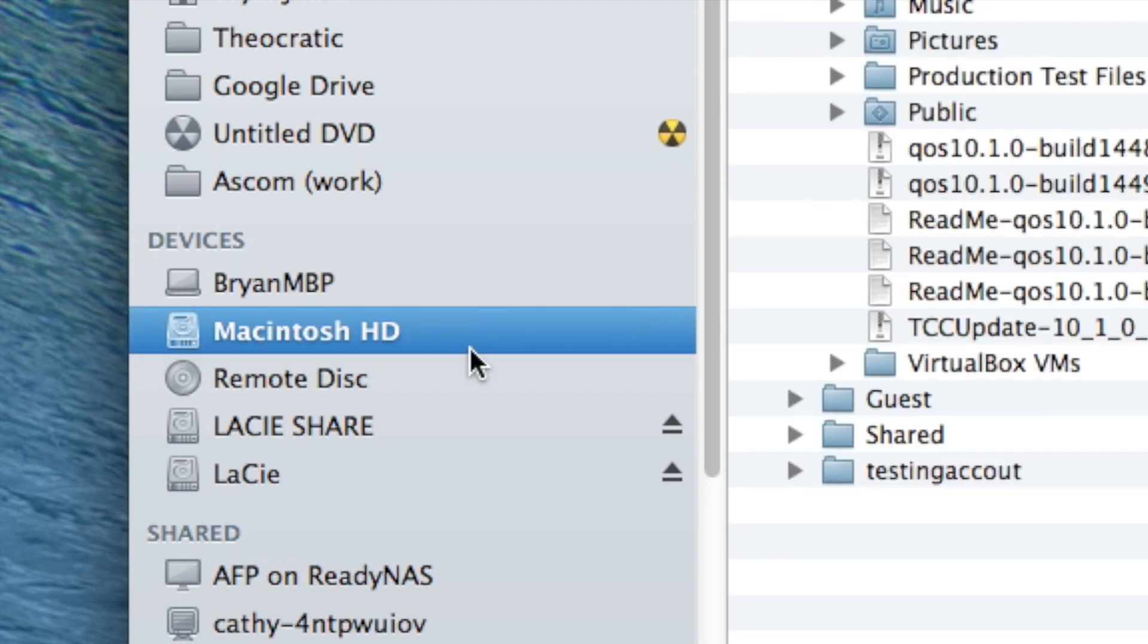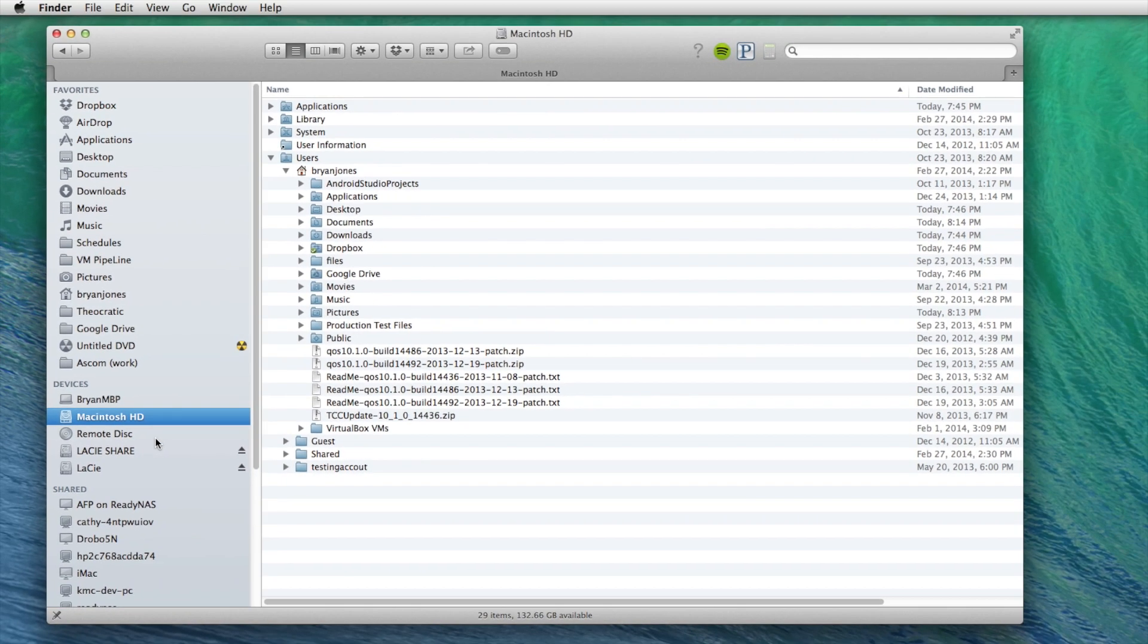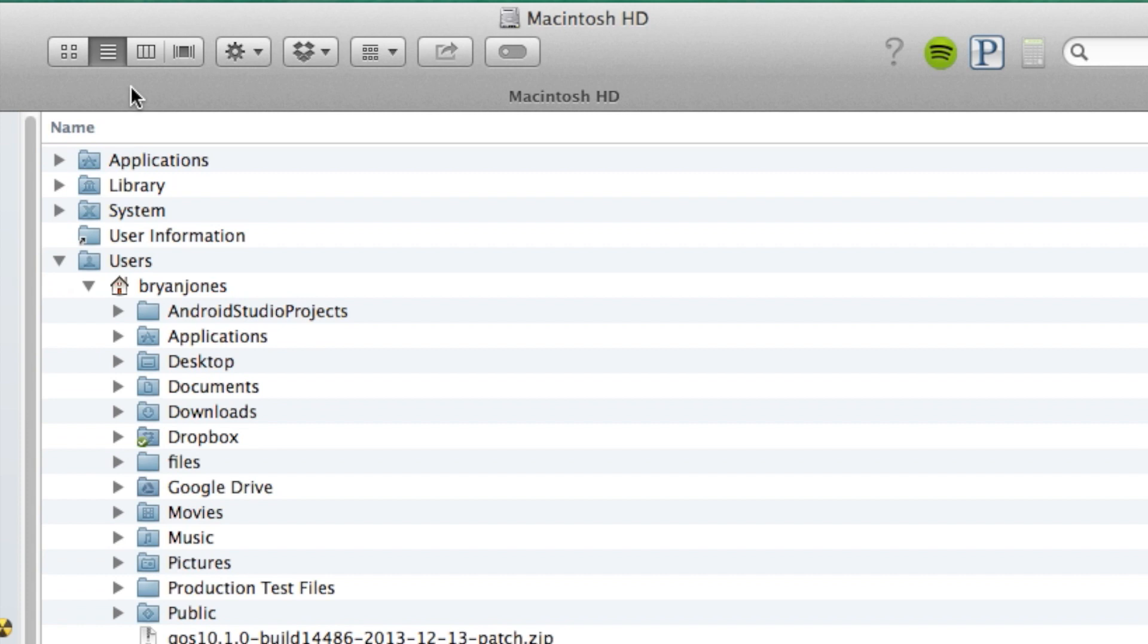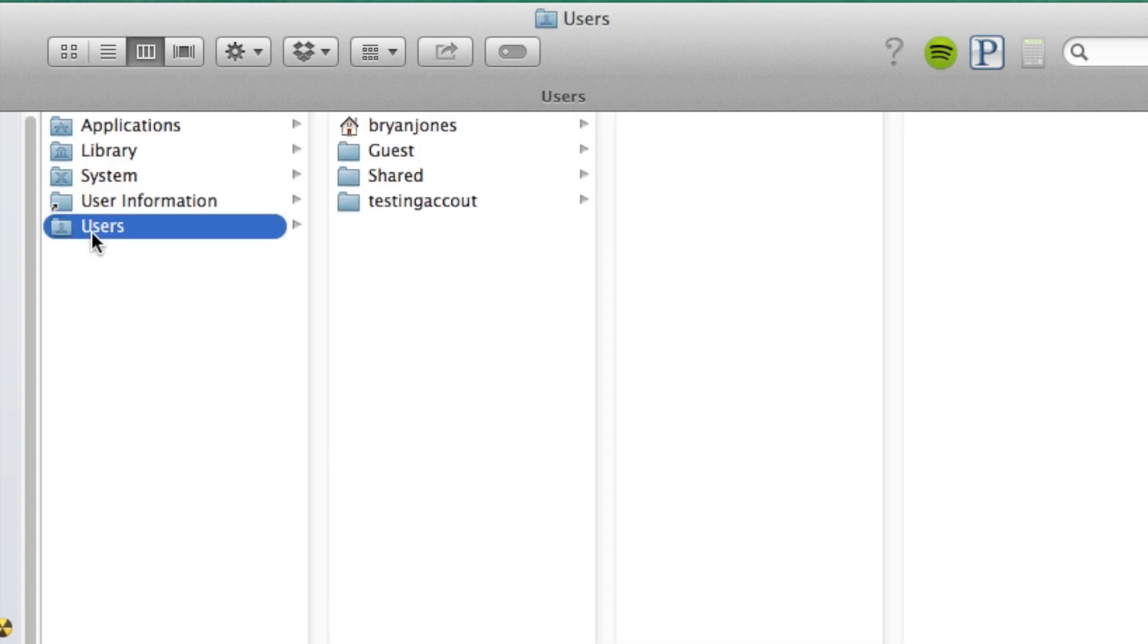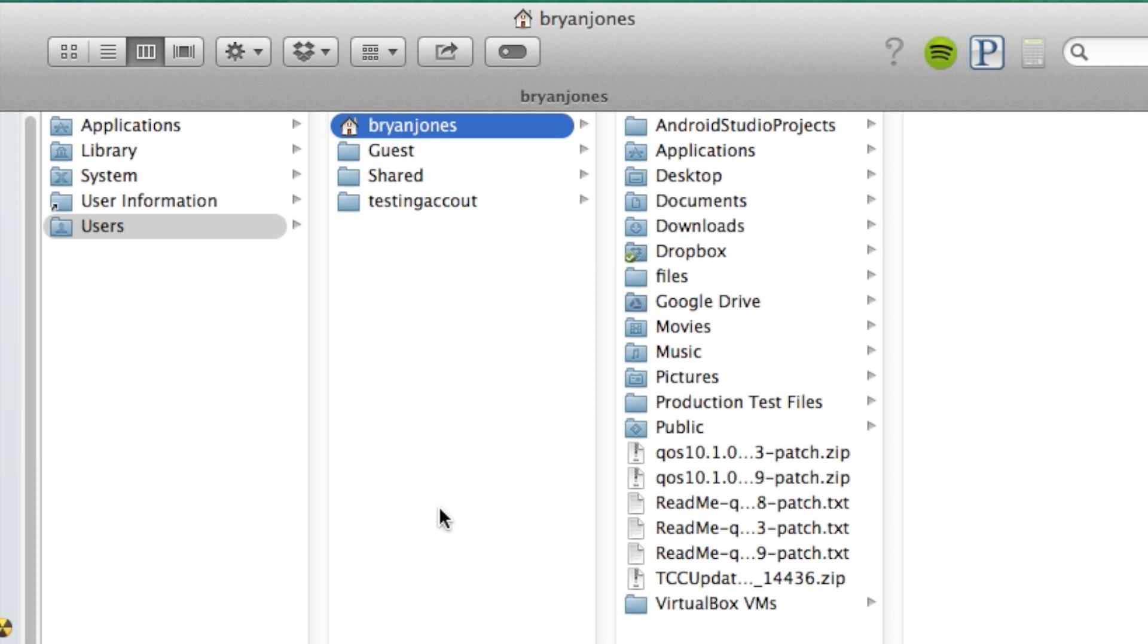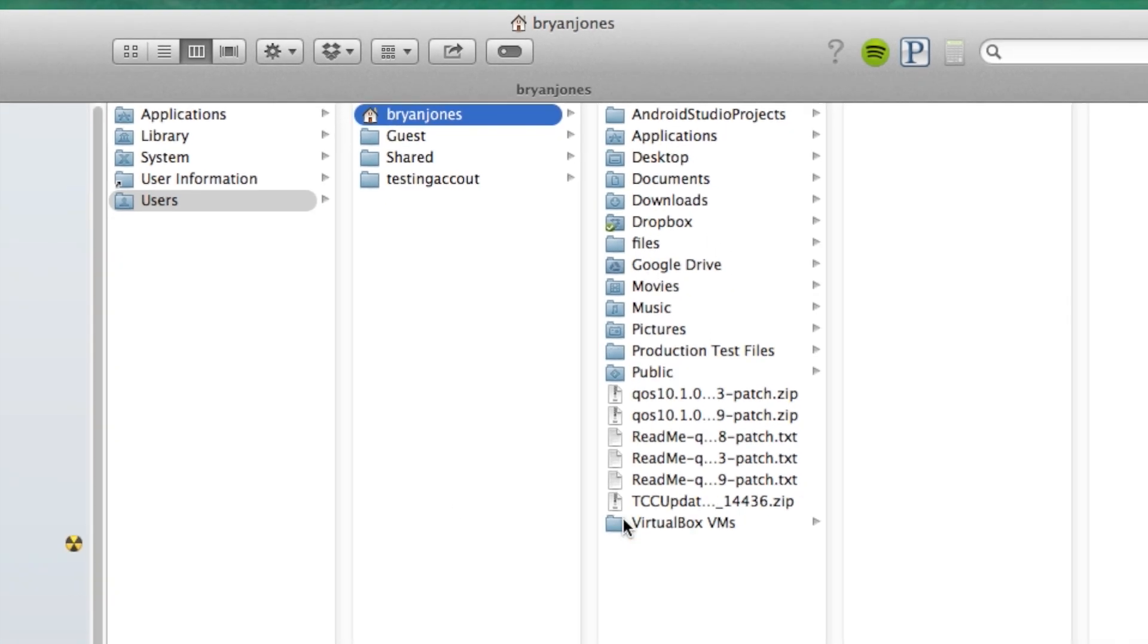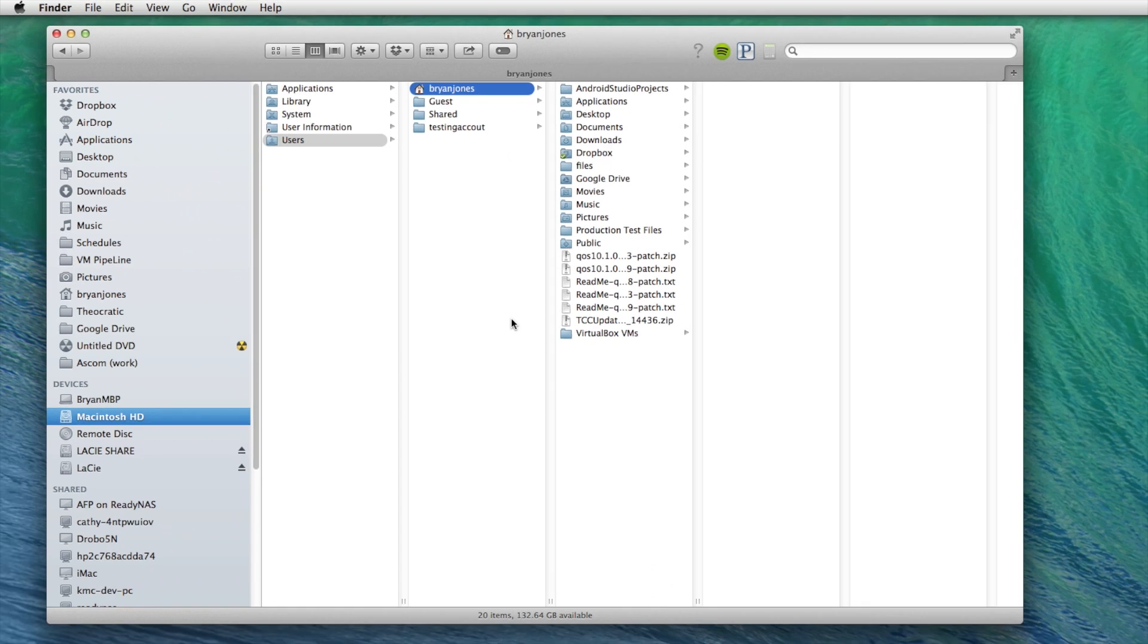which might be named differently on your machine, but that should be the default Macintosh HD. And if we go to users, there's my user. And then you'll see that there is no library folder by default.